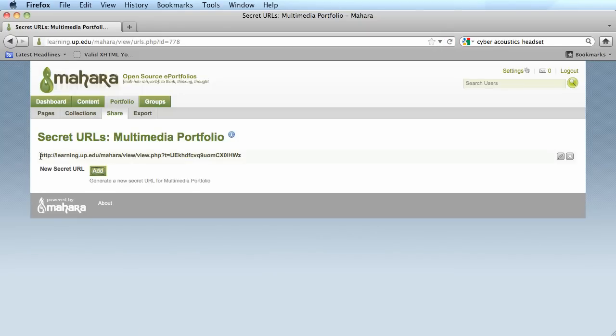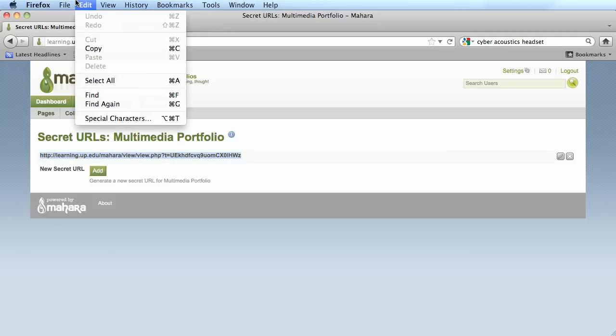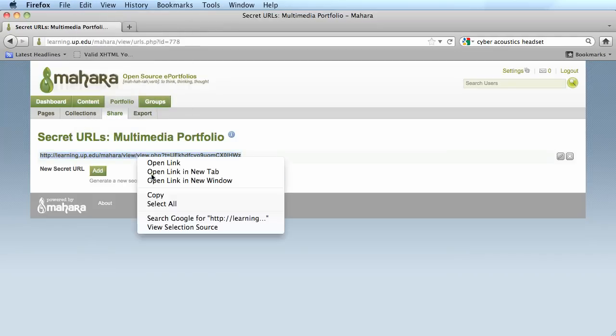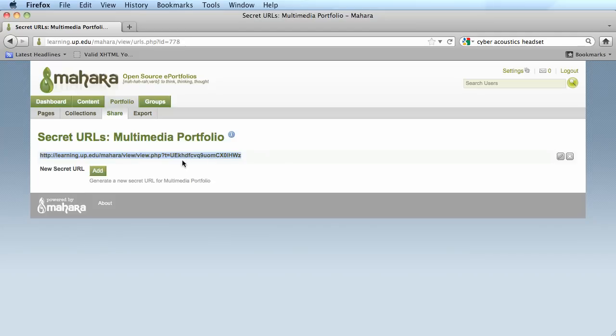If you highlight this text and go to edit copy or right click and copy, you can copy that URL and paste it into an email, send it to your instructor, or paste it into an assignment in Moodle.